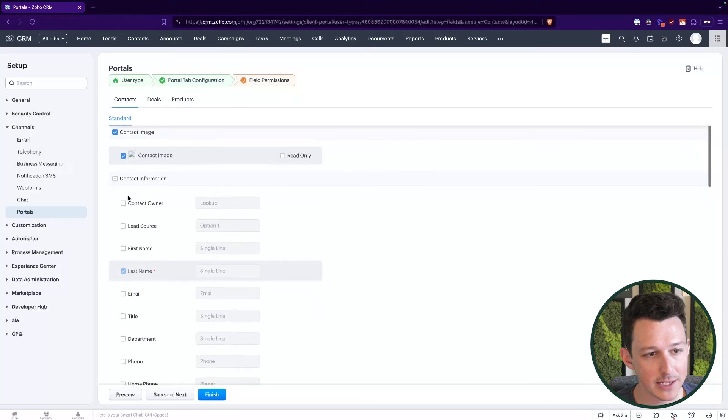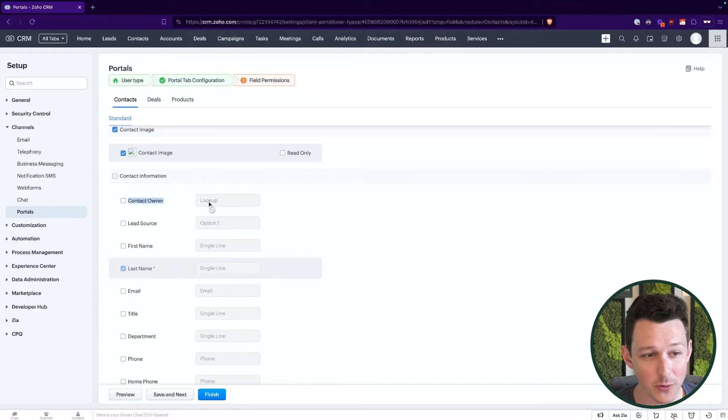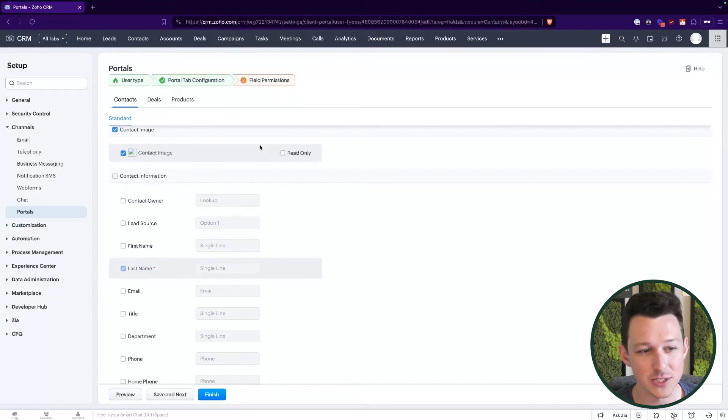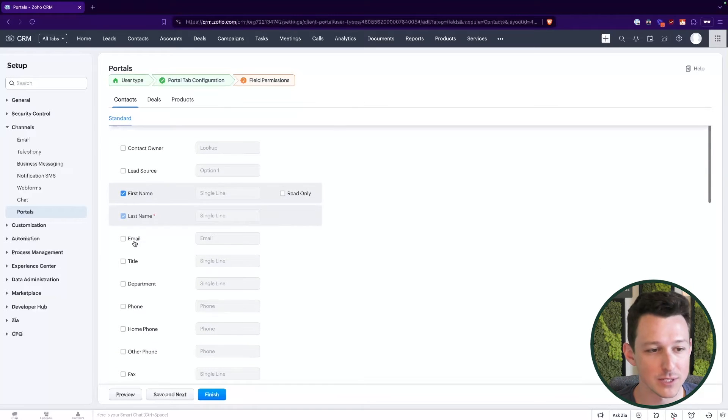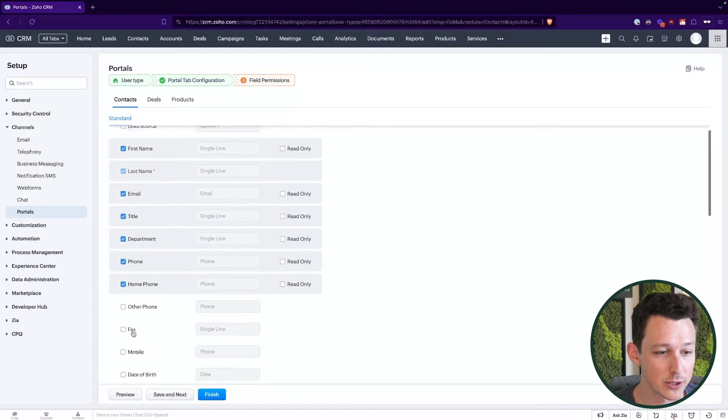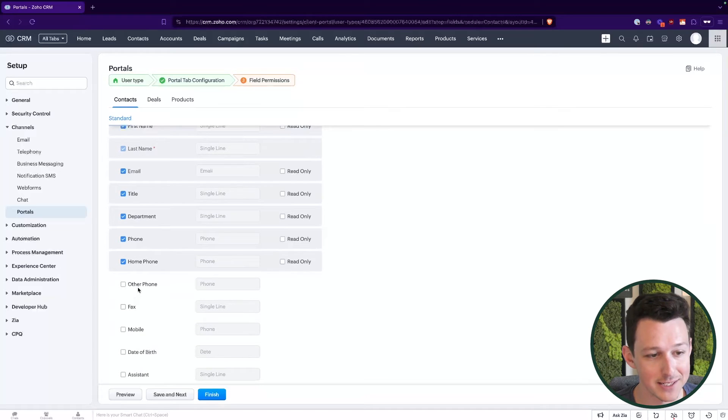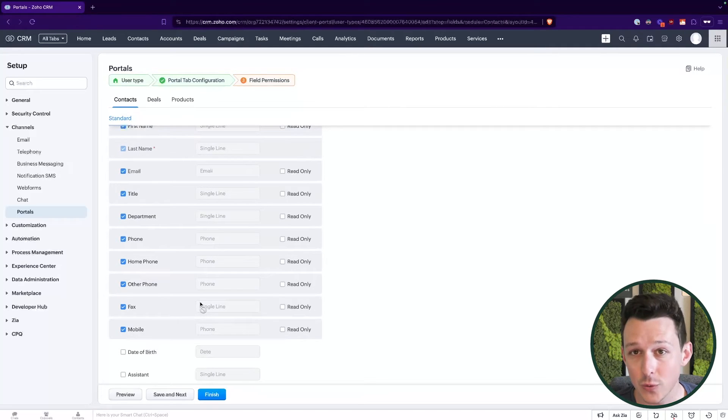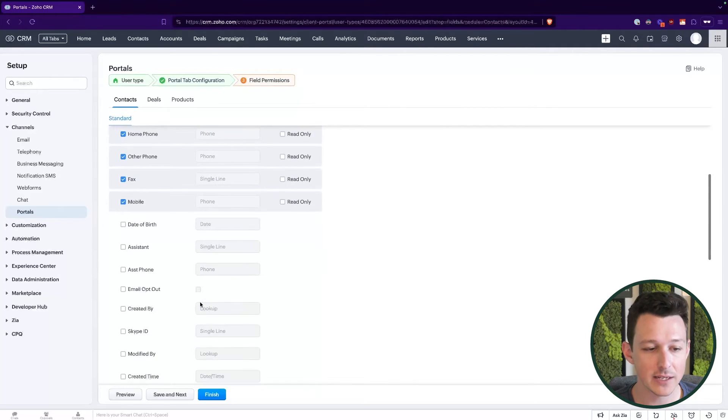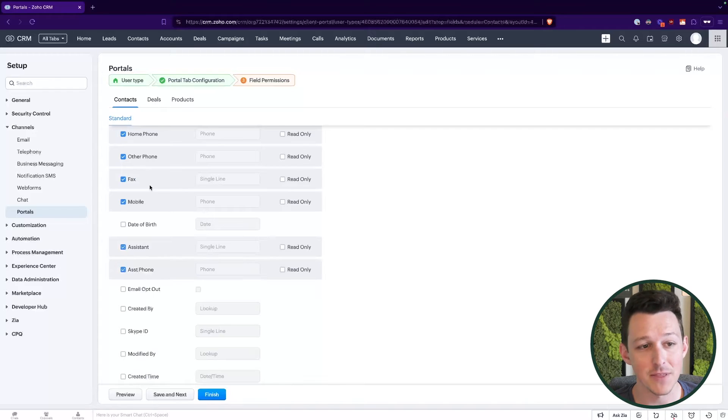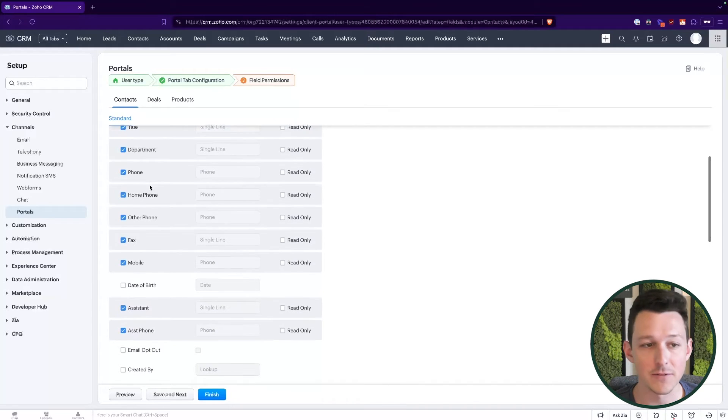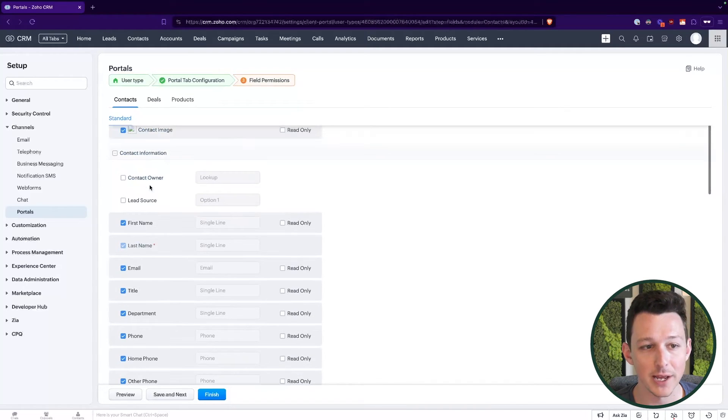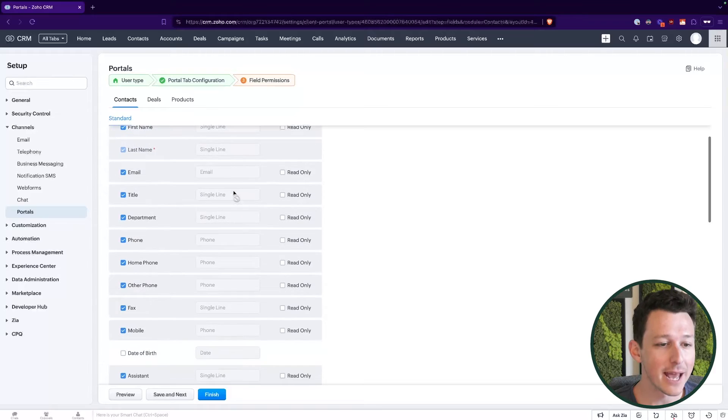Here, I'm going to go ahead and just select some of these. Now, some of them we might not want to include, contact owner, lead source, things like that, probably not necessary for them to see. Things related directly to their job or contact information, we normally do want to give those access, just because at the end of the day, if they want to update an email address, update a phone number, we may want to let them do that.